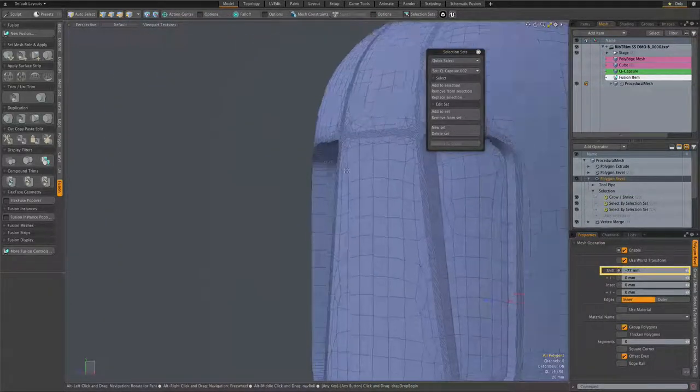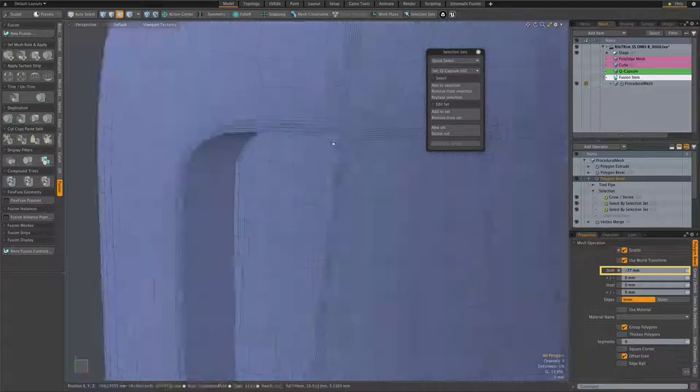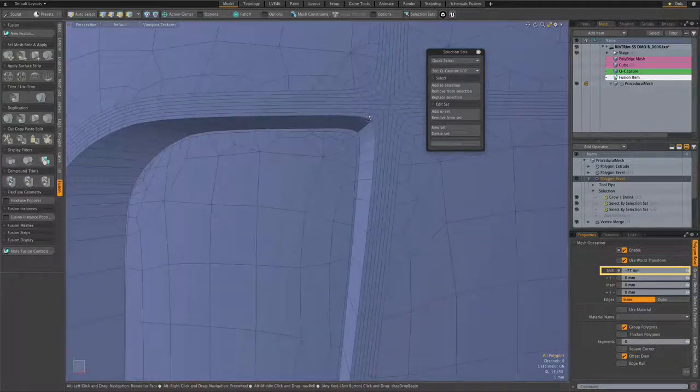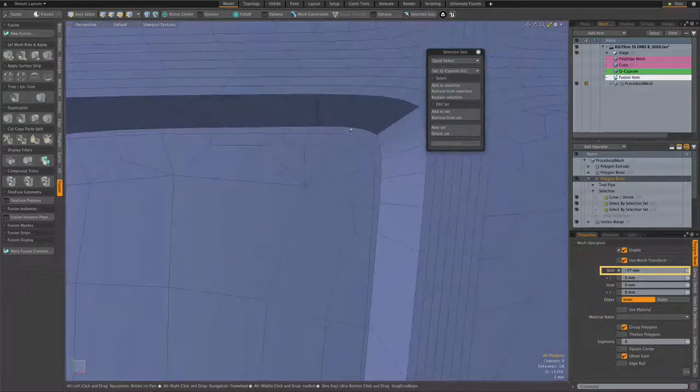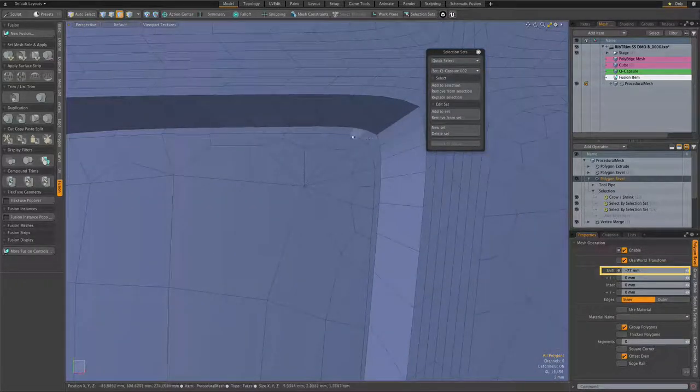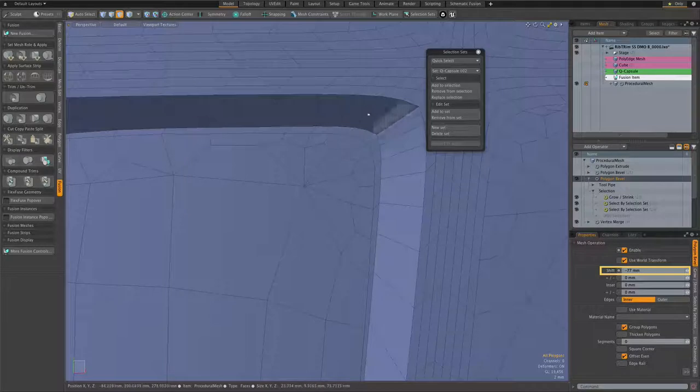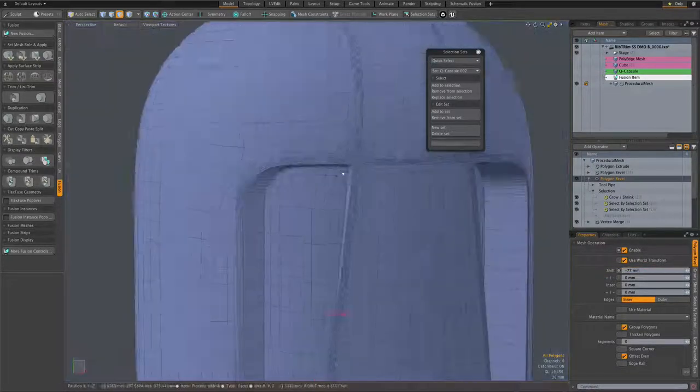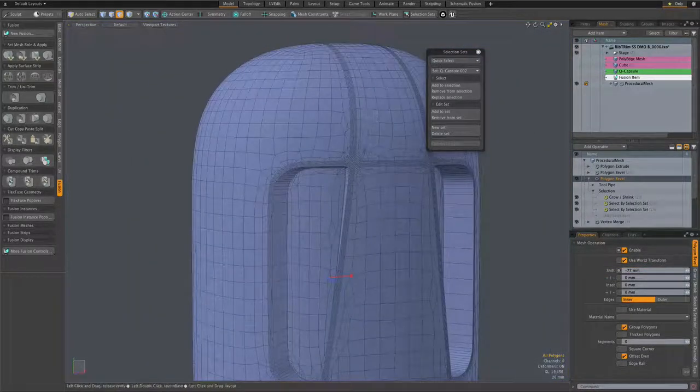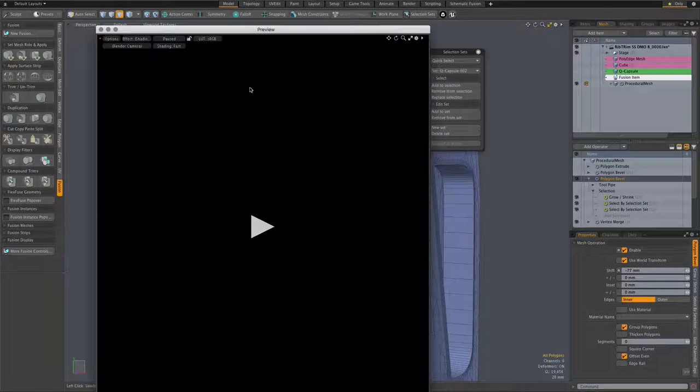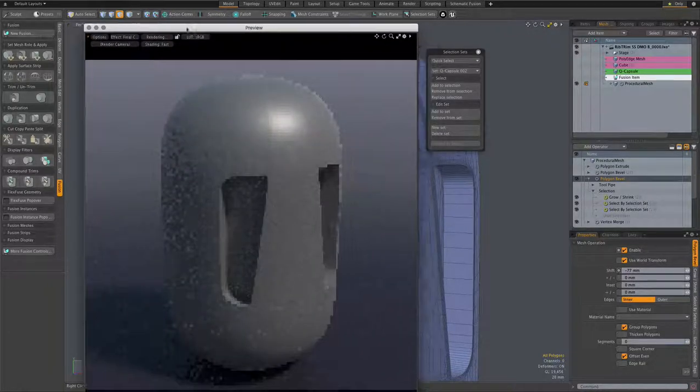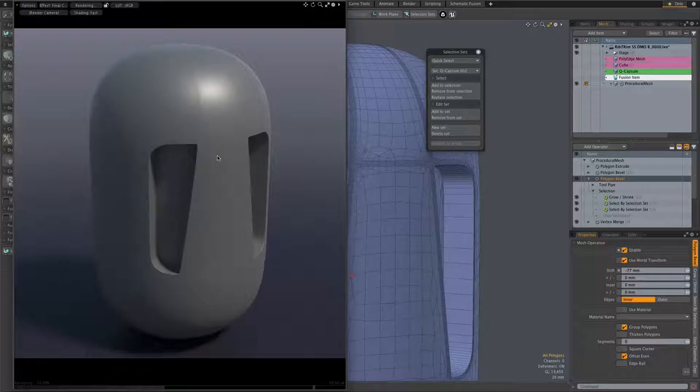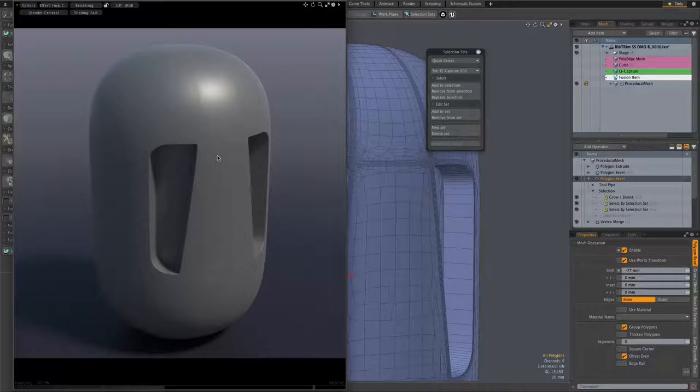The bevel operation itself is quite simple. It's just a shift of minus 77 millimeters. But you can see, as a result of using that growth shrink, we've got the interesting part happening within these strip polygons to give us a nice clean result as we see here.